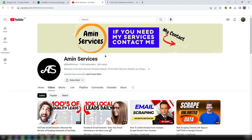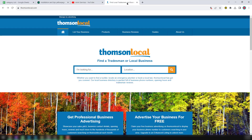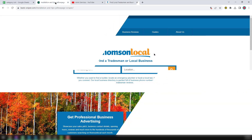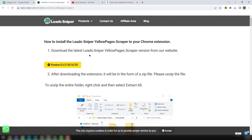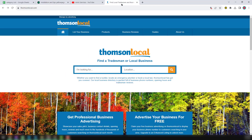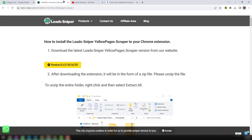Hey everyone, this is Amin and welcome back to my YouTube channel. In this channel I will show you how to extract unlimited email addresses, phone numbers and other targeted data from elopeges.com for United Kingdom. This is also called thompsonlocal. To scrape data from thompsonlocal I normally use my favorite tool, Lead Sniper elopeges scraper.